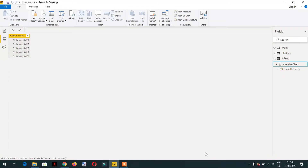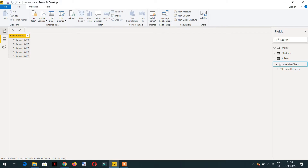Here we will learn about two very useful functions: the first one is HASONEVALUE and the second one is SELECTEDVALUE. For this, I have created a very simple table that contains year information. You can see available years from 2016 to 2020. Let's try to learn these functions with the help of an example.